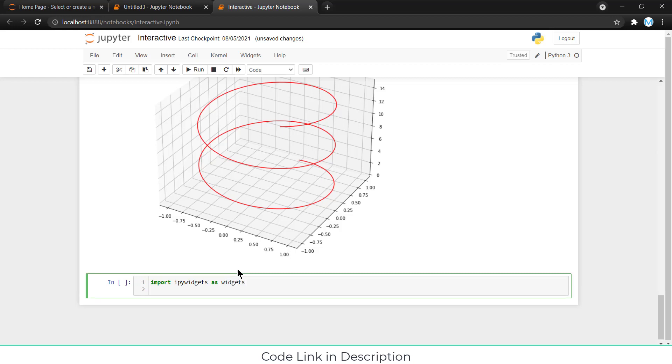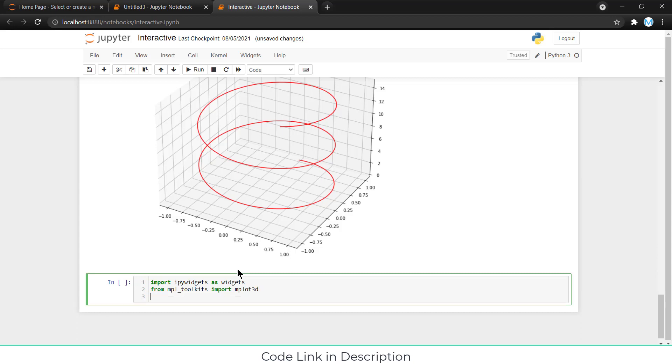After that, we will import from MPlToolkit, import MPlot3D. We need this one to plot 3D graph. If I don't import, I can't able to plot 3D graph.